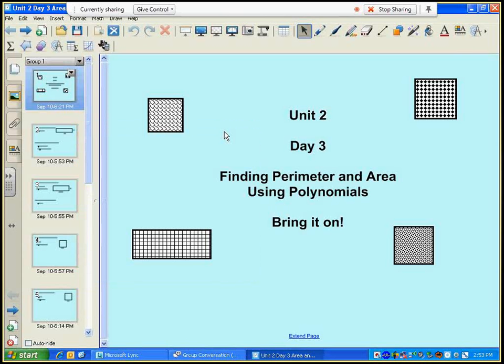Today we're going to learn about how we find the perimeter and area of shapes if our dimensions are polynomials.